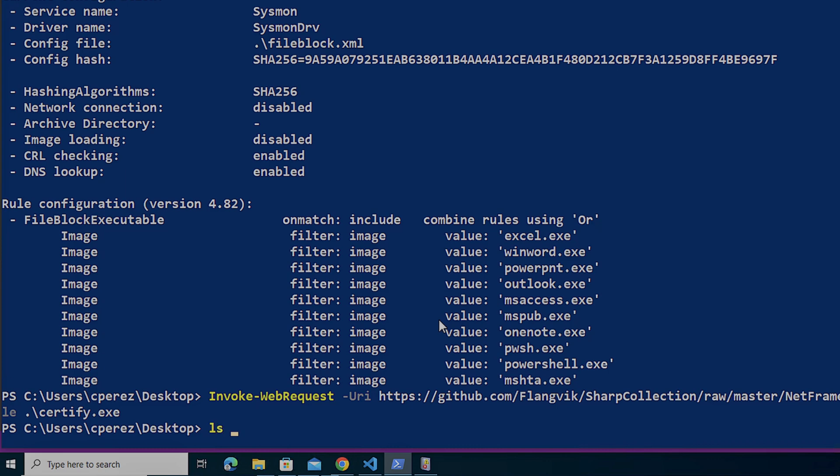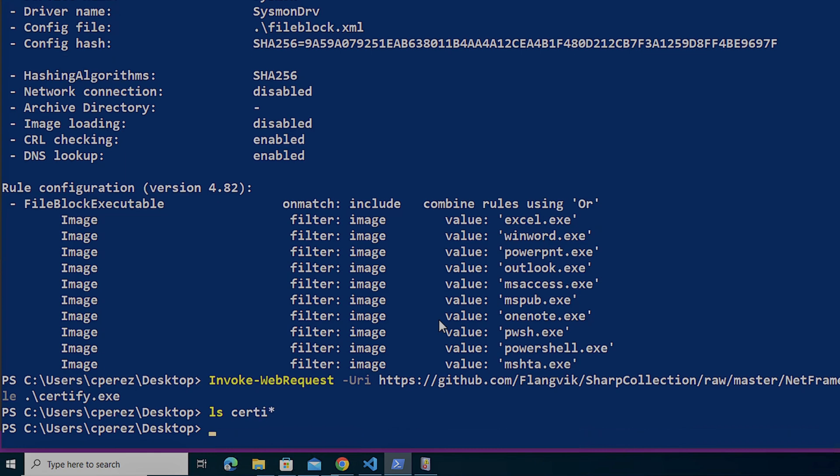And it's going to look as if it has success. And then one of the things I can actually do, I can do an ls certi with an asterisk there. And I can see, wait, the file's not there. The file wasn't created, but I didn't get a pop-up.